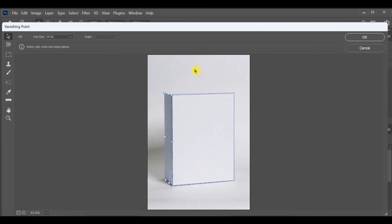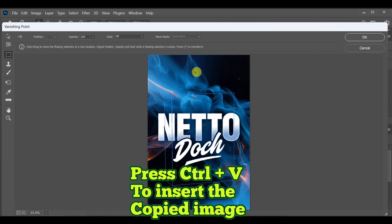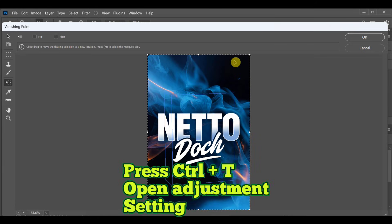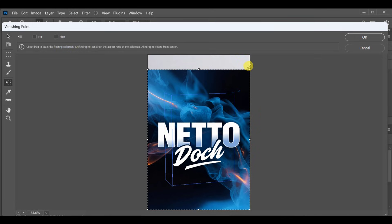Once the grid is ready, press OK. Now press CTRL plus V to paste the image you want to place on the box. Press CTRL plus V and adjust the image onto the first part of the grid.